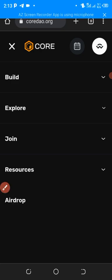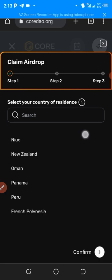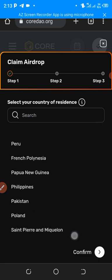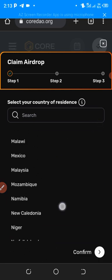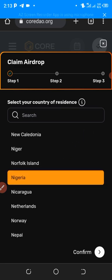When you click on Airdrop, you select your country. Whatever country you are from, select it. I'm from Nigeria, so it's already selected. Then click on Confirm.